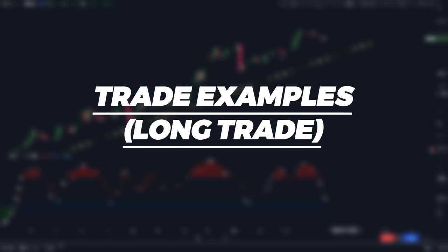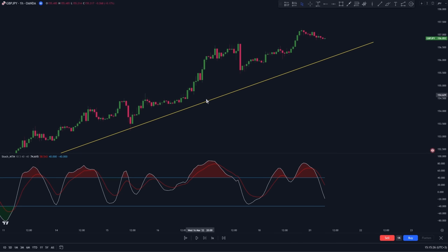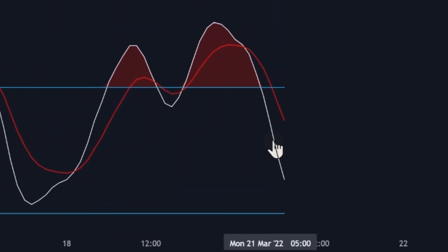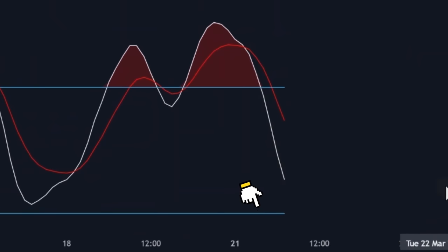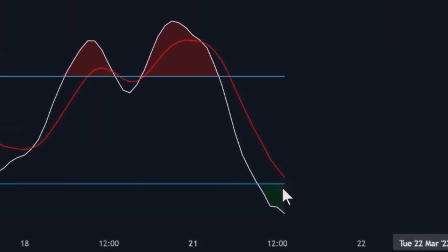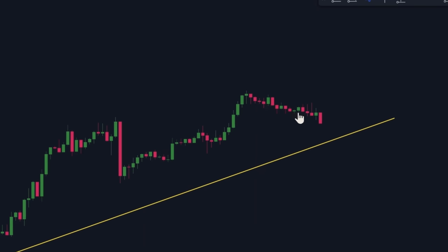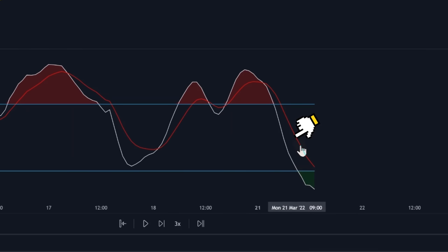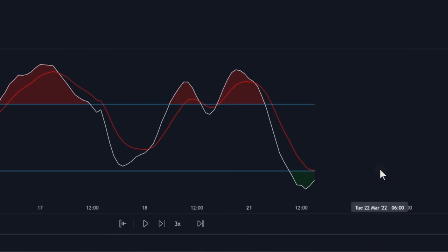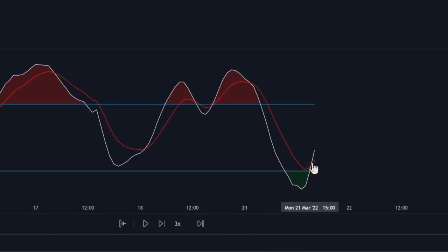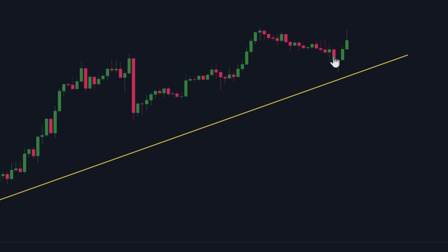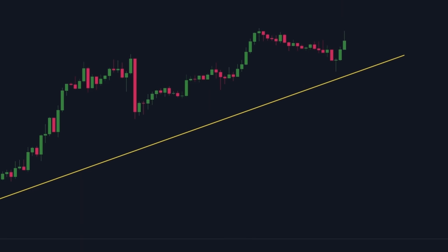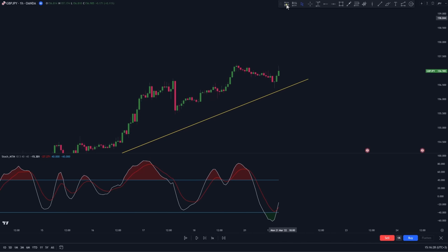Now, to trade using this indicator, in a bullish trend we're basically going to wait for the stochastic oscillator to go below the lower band — this indicates a pullback in a bullish trend. After we have the pullback, we want the stochastic oscillator to come back above the lower band and cross above the red EMA. This crossover indicates the end of the pullback and the beginning of a bullish trend continuation, and this is where we're going to enter our trade.